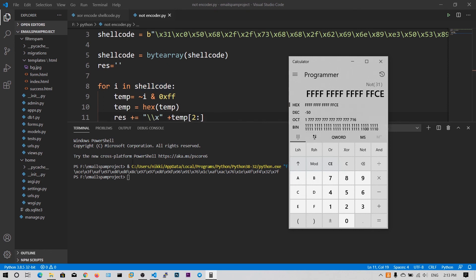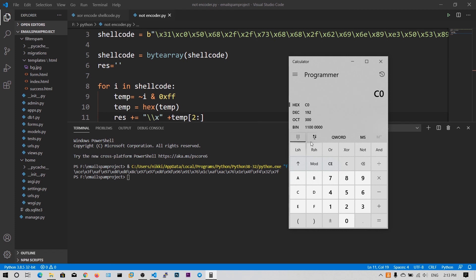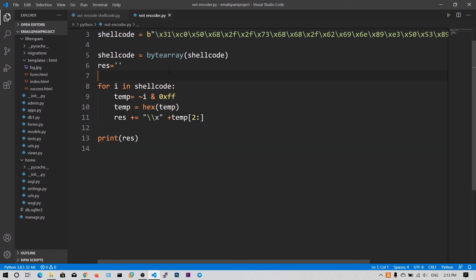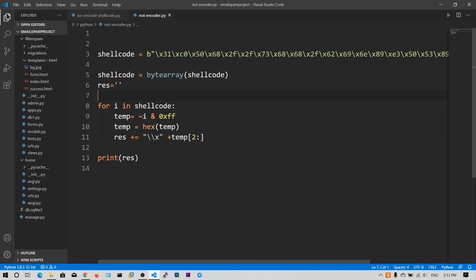So let's check another byte which is C0. Let's take C0 and if we click NOT we get the 3F. So we have successfully encoded our shellcode with NOT operation successfully.